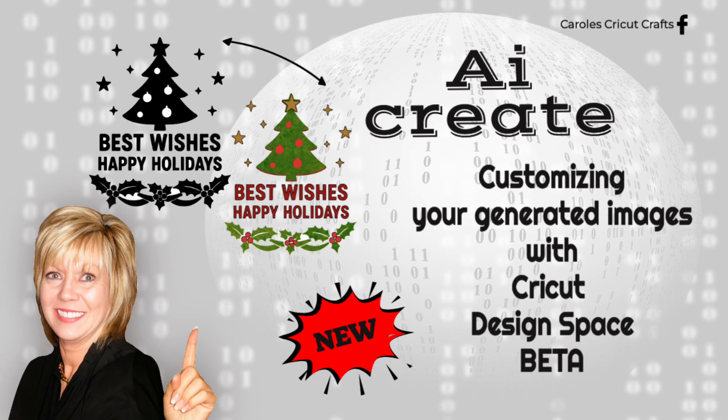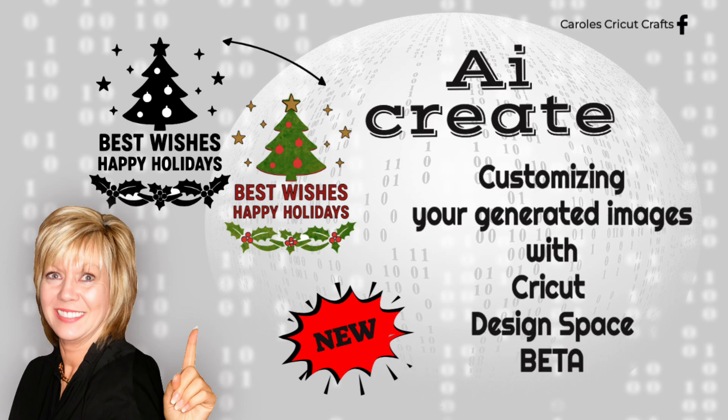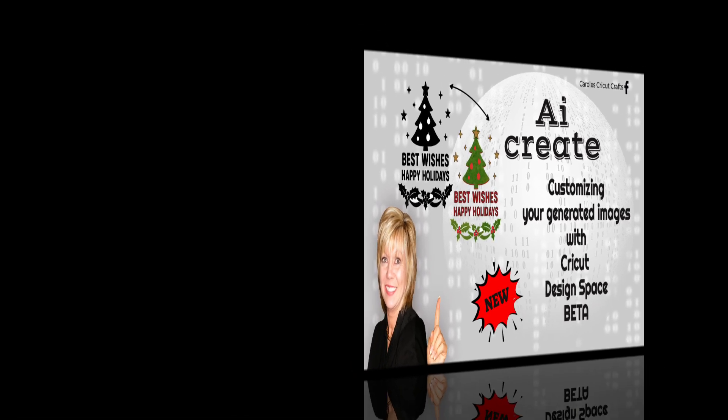You can get ready for it now by switching over to beta if you are currently using the live version. I can show you again how to do this if you don't know already. By popular request, I've been asked to show how to break down the single layer AI generated images to create multi-layers using multi-colors and other ways to customize your images. Let's get started.